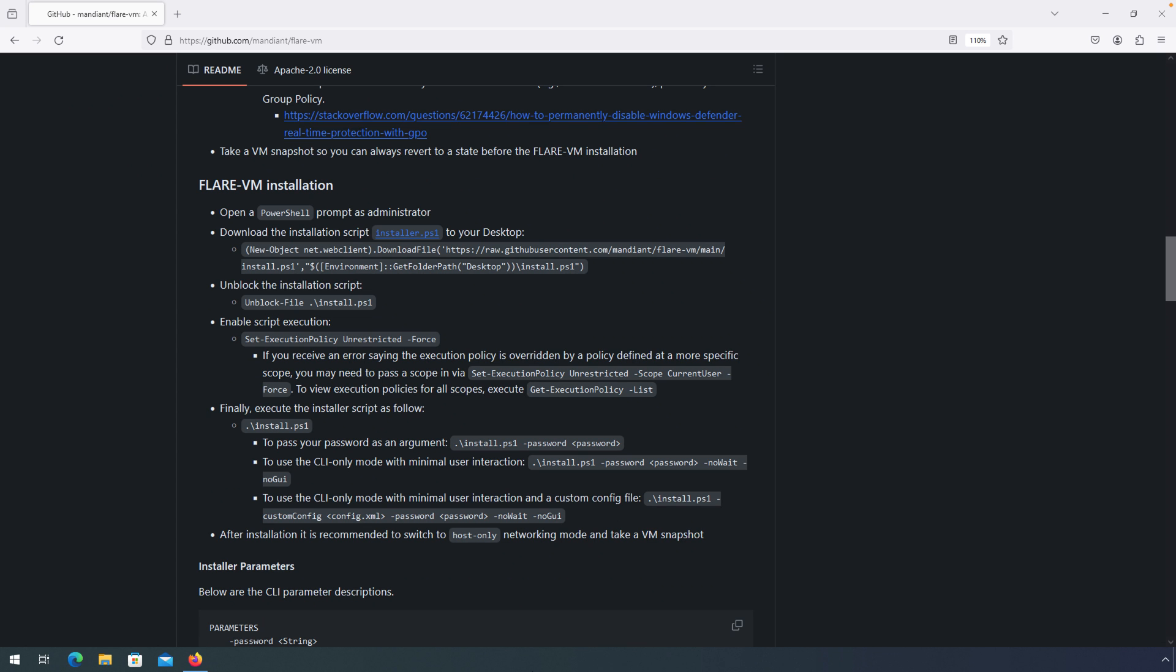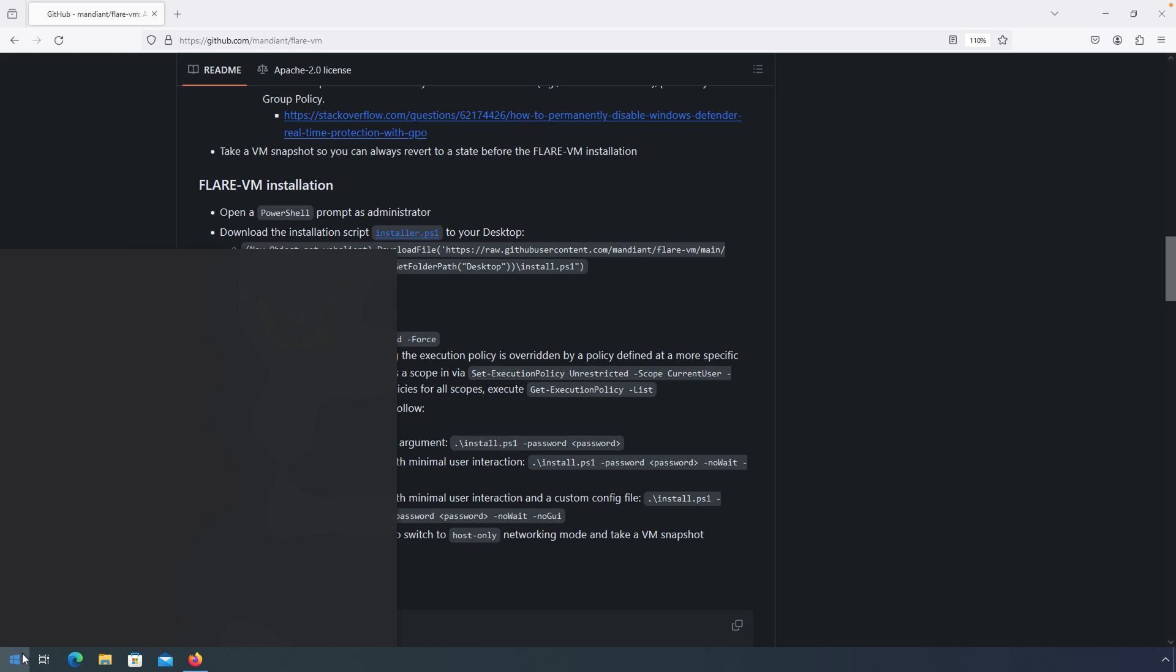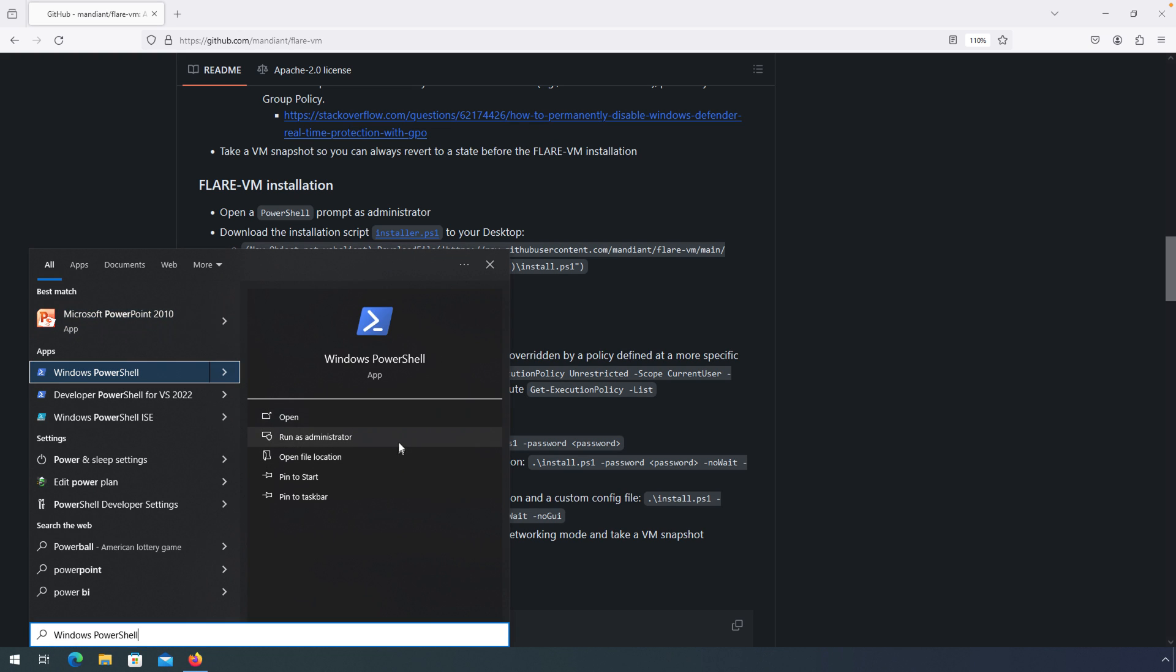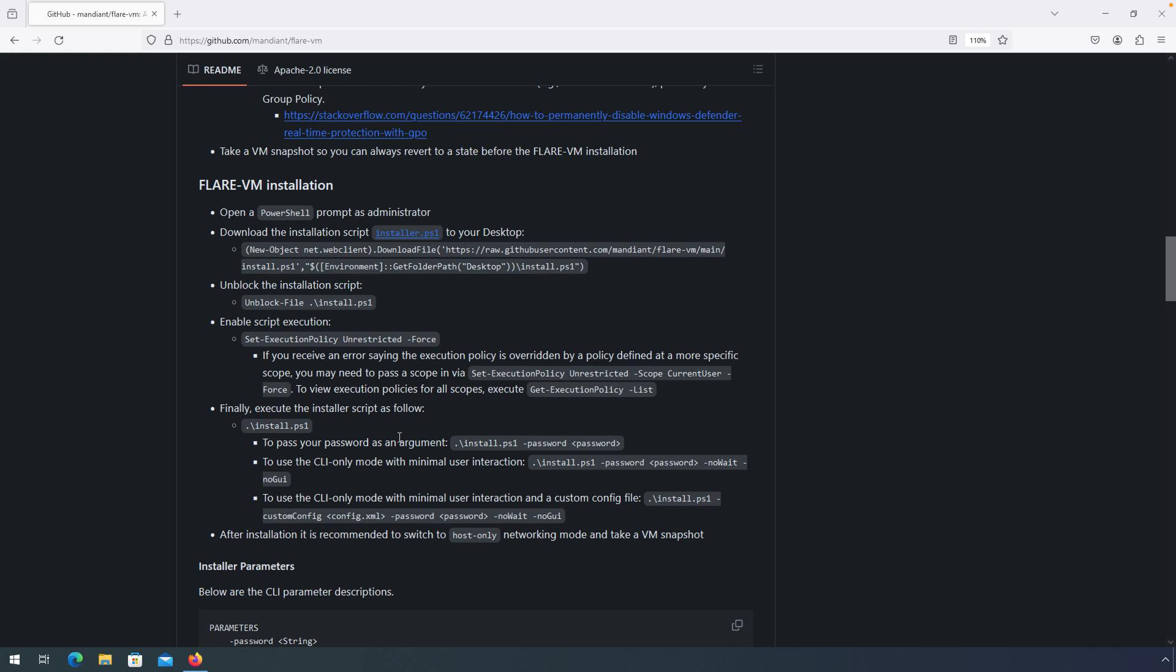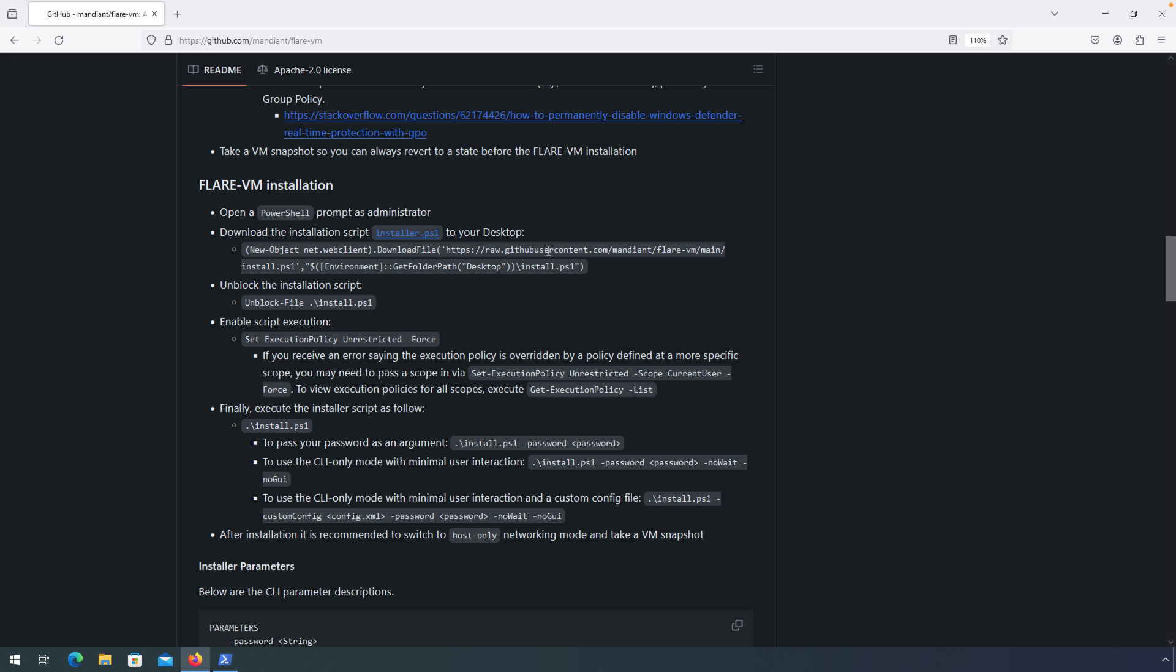So we've met the prerequisites, we've done the pre-installation tasks. Now we're ready for our installation. All we need to do now is follow these commands as seen here in the installation instructions. We'll open up a PowerShell prompt as an administrator. You can do that by searching for PowerShell and then selecting Run as Administrator. And then I'm just going to copy and paste these commands into that PowerShell prompt.